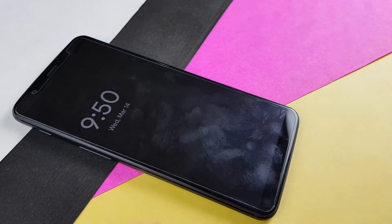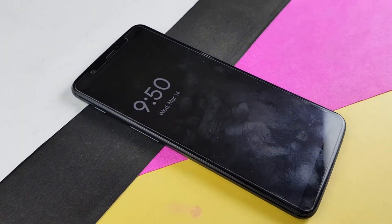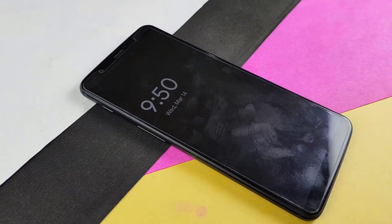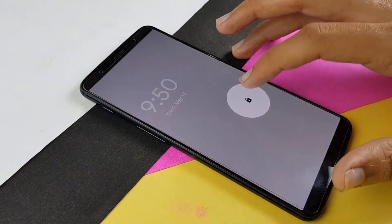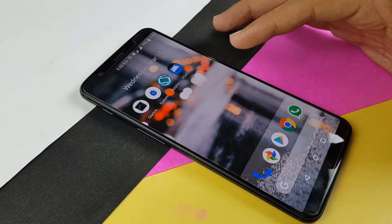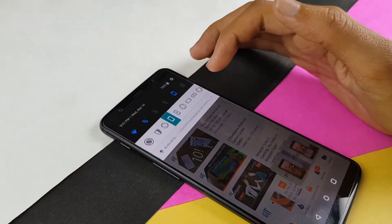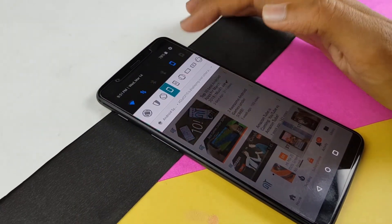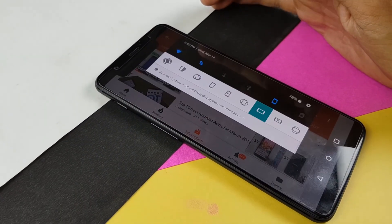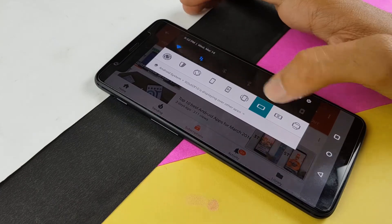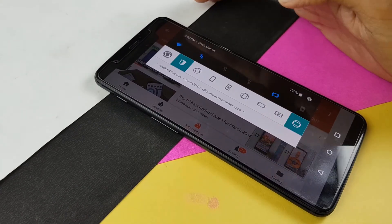So guys, this was a quick way on how you can get the Android P features on your phone. Thanks for watching. Thumbs up if you liked it, subscribe if you loved it. My name is Kev, you were watching Noise Tech and we are signing out.